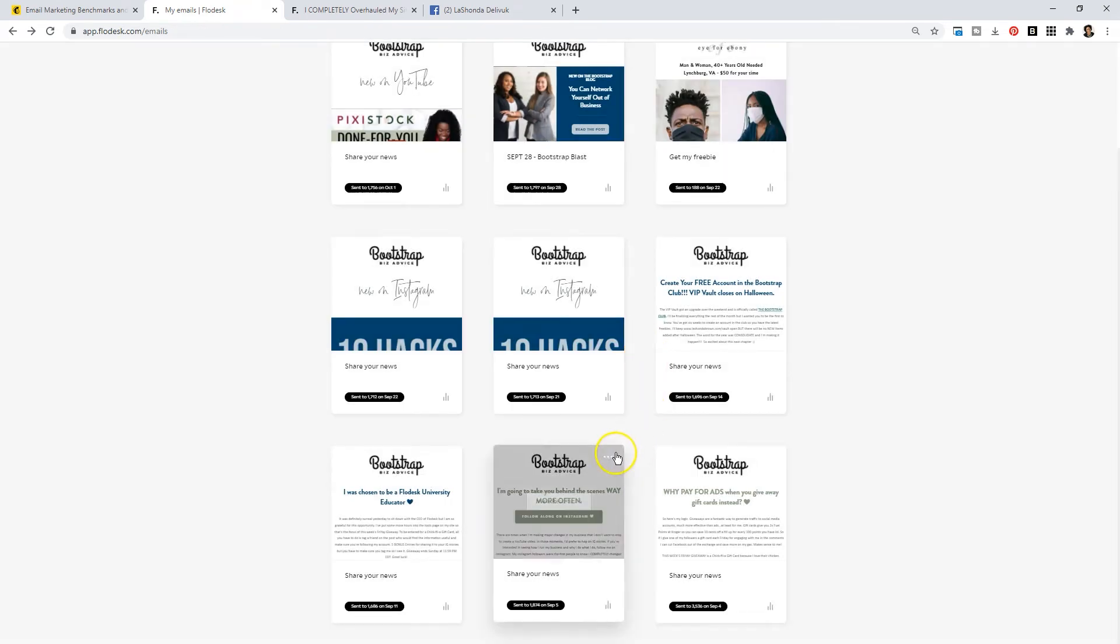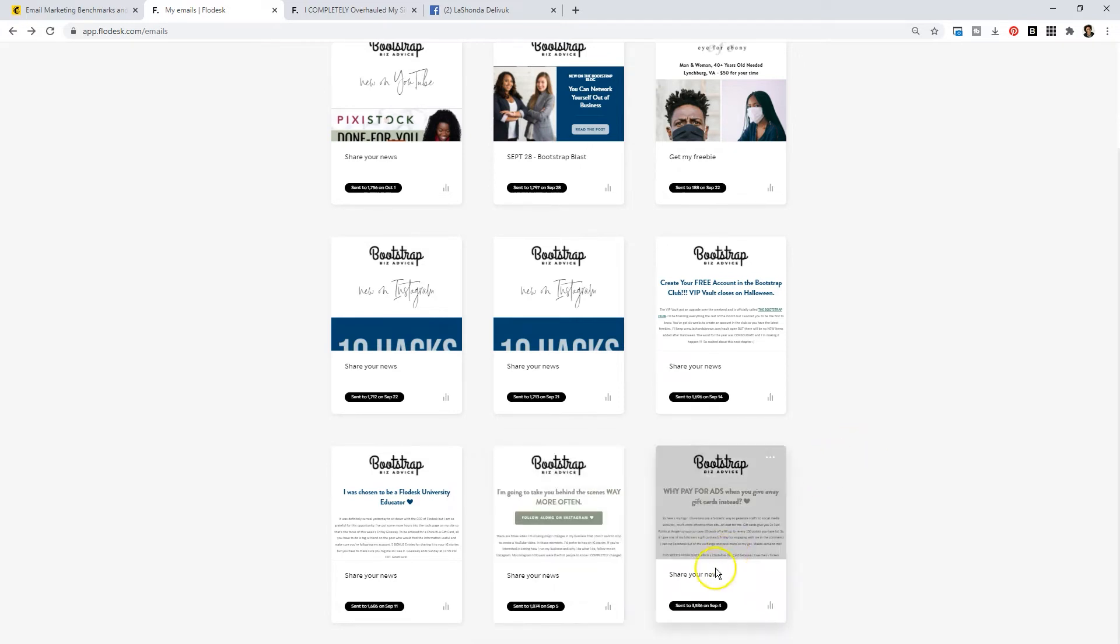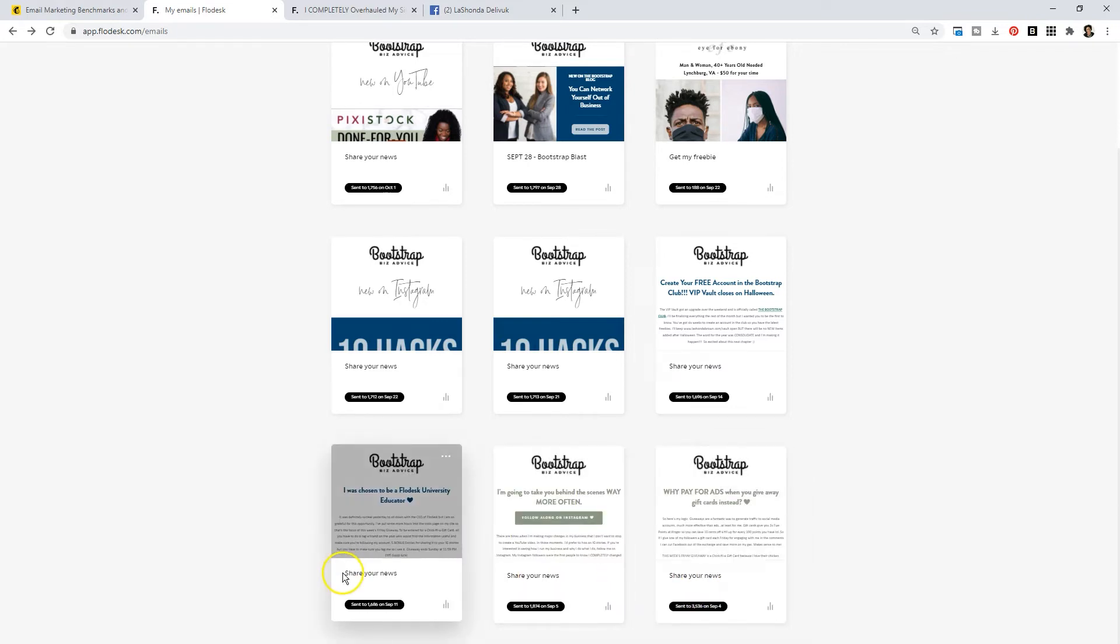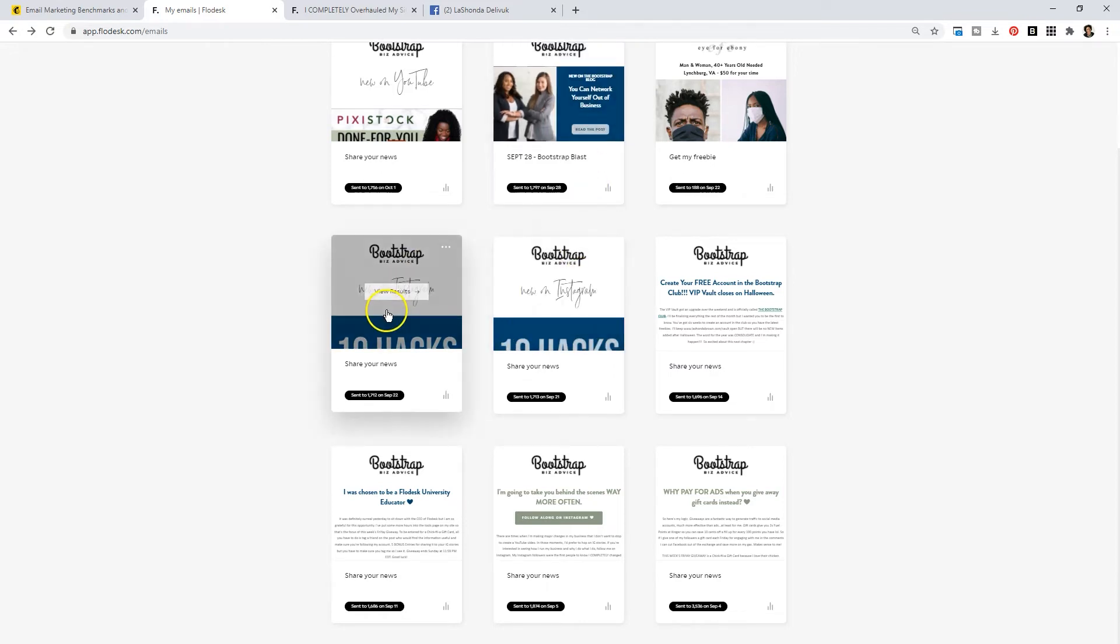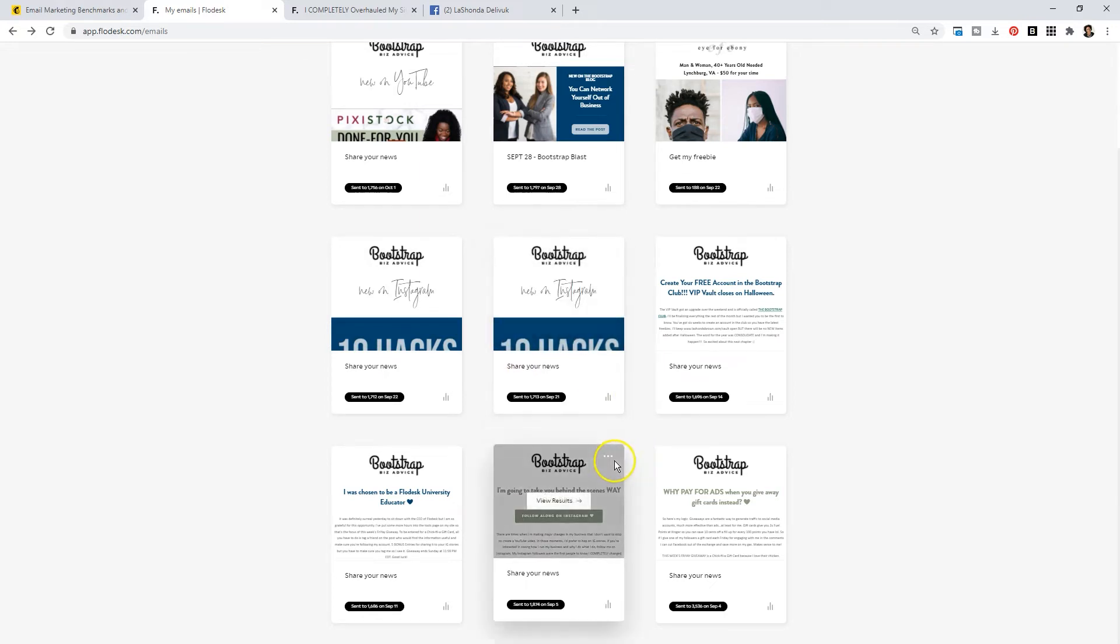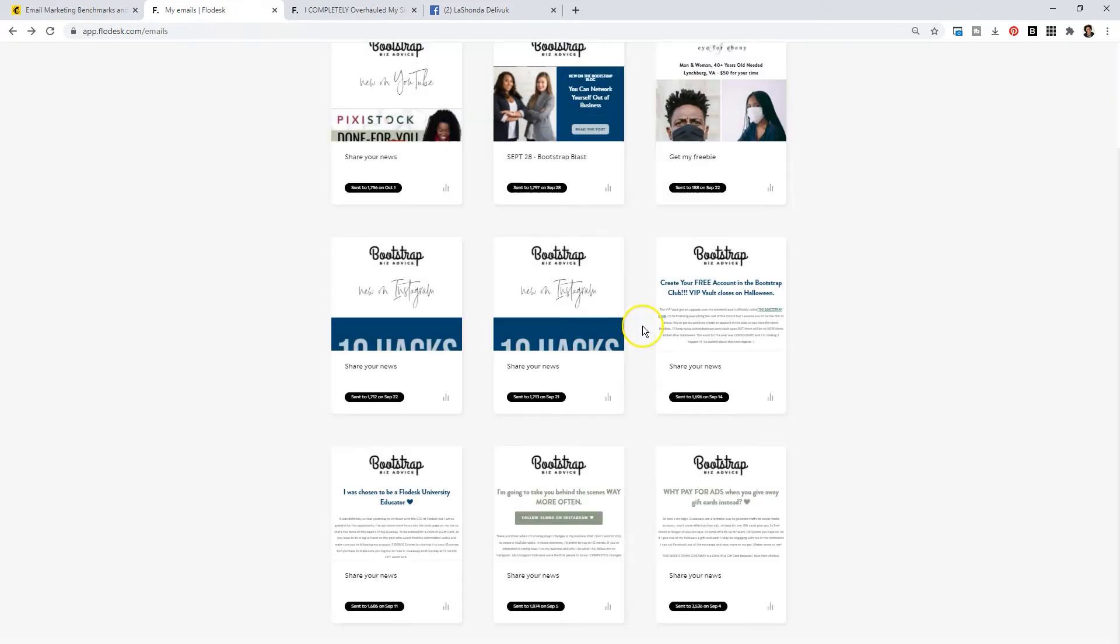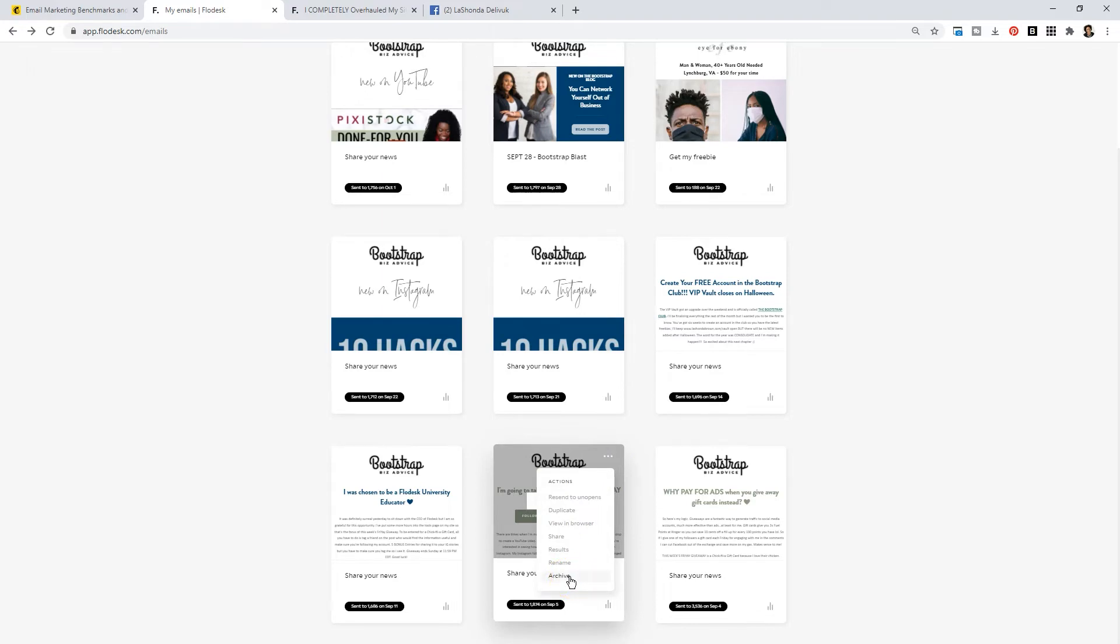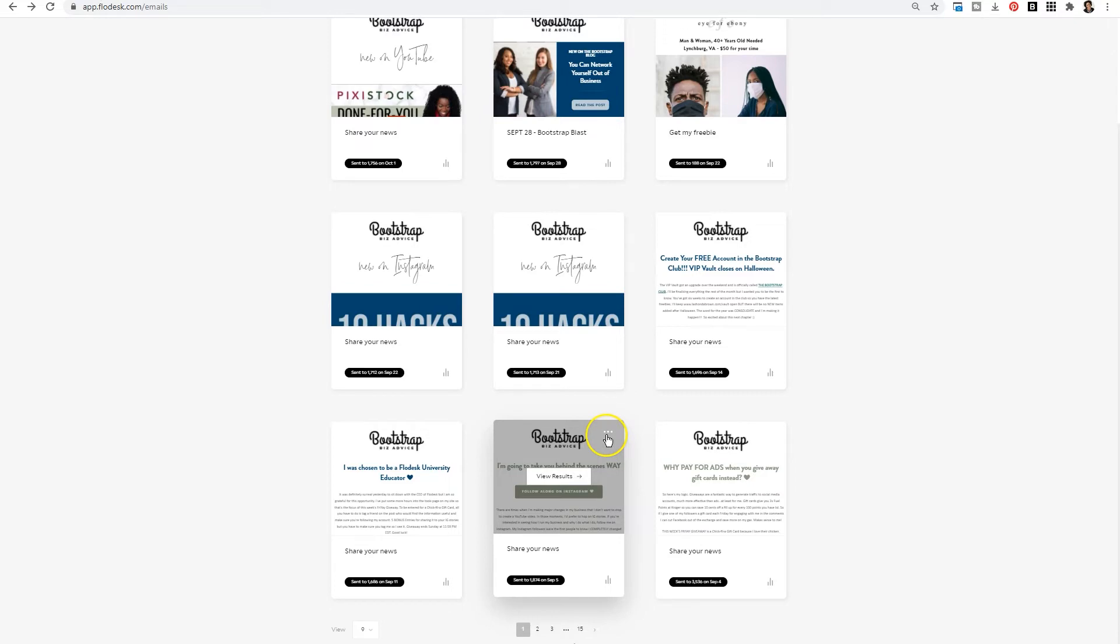You can also look at your results which we'll look at next. You can rename it. Now this is very helpful. As you can see right now the default for your emails is share your news because that's the name of the template I used. But I took the time to rename this September 28th Bootstrap Blast so that I could tell what it was. When you begin to duplicate emails and they start looking the same it's going to be very hard for you to decipher your emails from each other. So take the time, click on those three dots, go down to rename and simply rename your campaign. And then finally you can archive it.